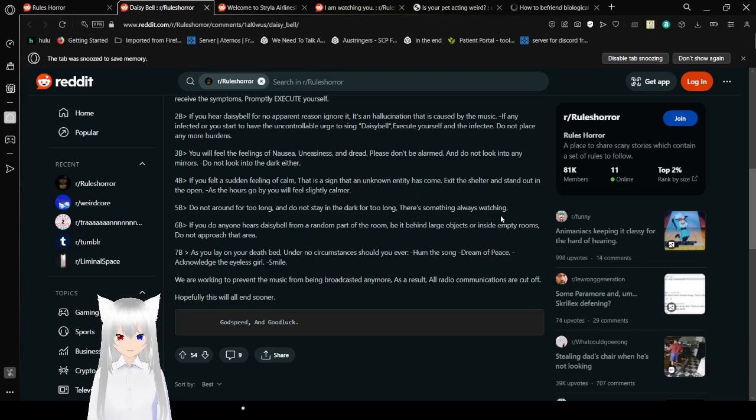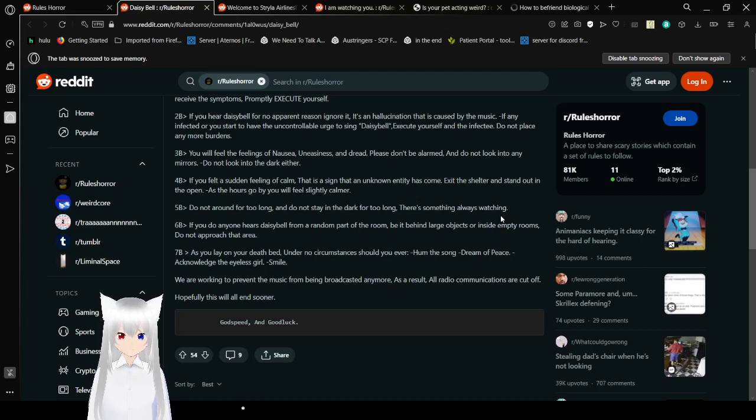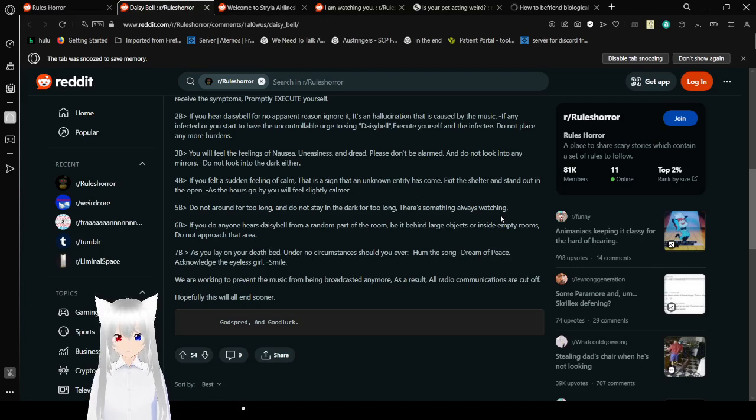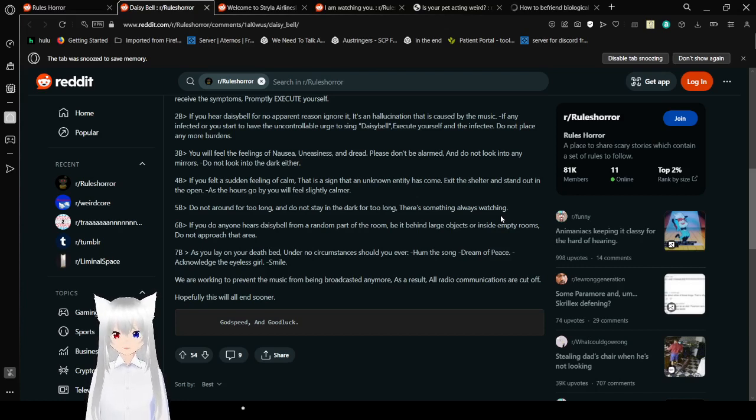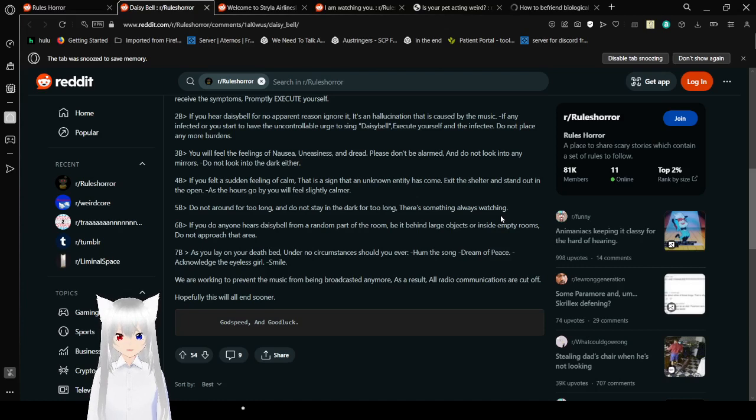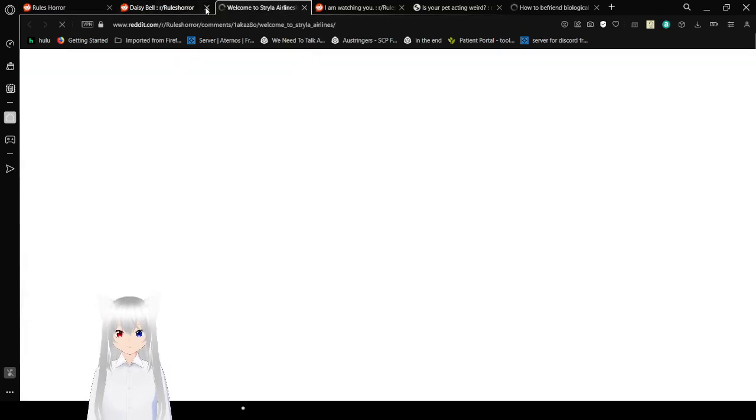6b. If you do hear anyone here who says you will from around the part of the town, be behind large objects or inside empty rooms, do not approach that area. 7b. As you lay on your deathbed or no circumstances, should you ever hum the song, dream of peace, acknowledge the eyeless girl, or smile. We are working to prevent the music from being broadcasted anymore. As a result, all radio communications are cut off. Hopefully, this will all end soon. Godspeed and good luck.